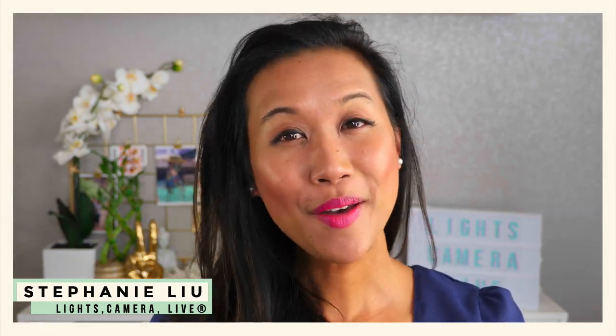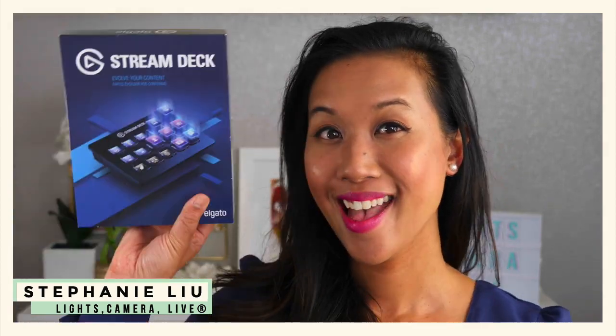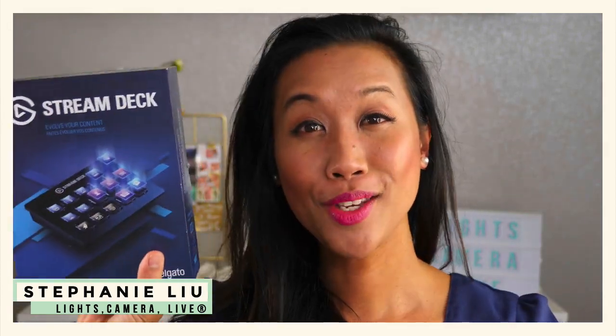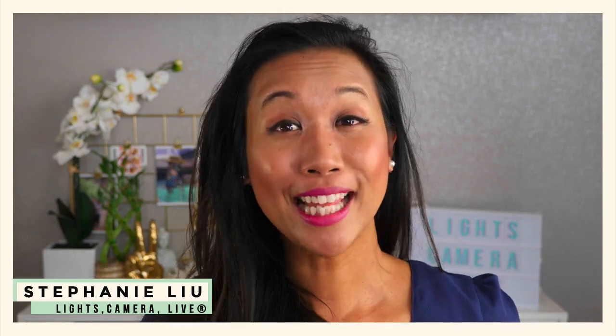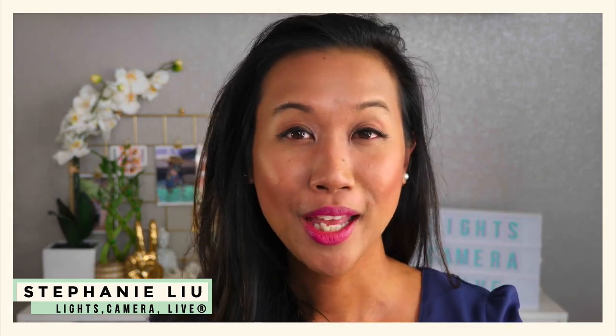Hey, what's up you guys, it's Stephanie Liu and today I want to show you this really cool gadget called Elgato Stream Deck that I've been using to manage all four different live streaming shows that I'm producing this year.